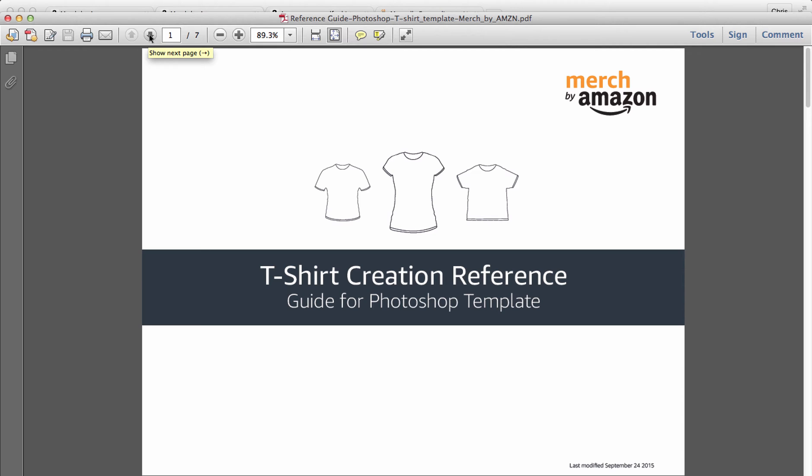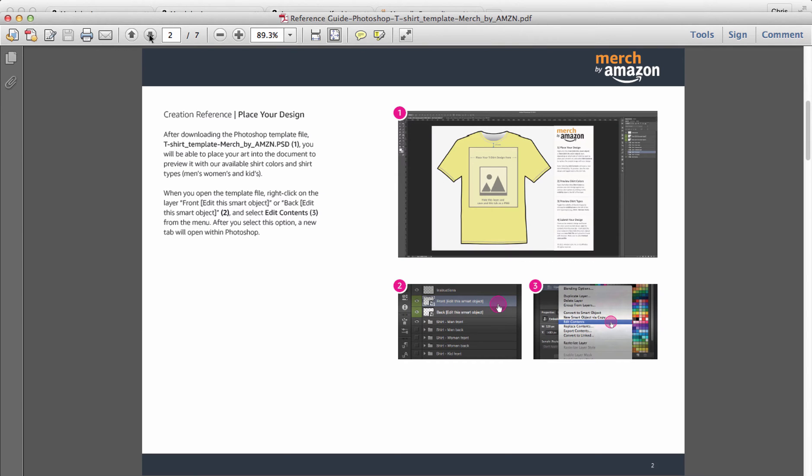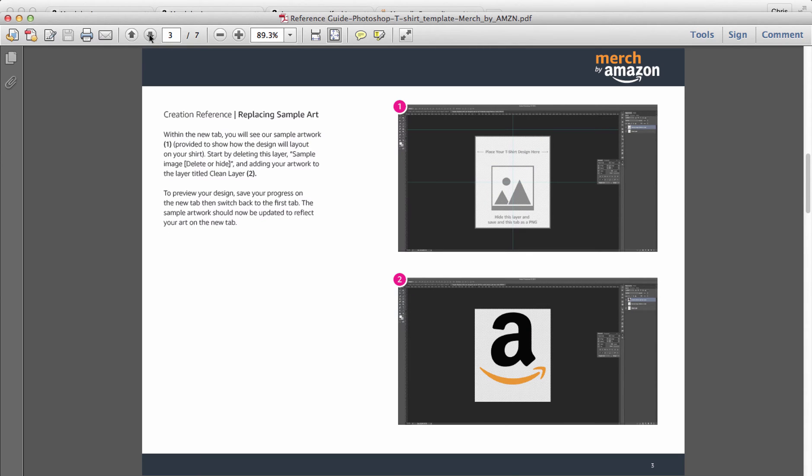That's the basics of what your files need to look like. Now we're going to go through here because this does give you some great preview options so you can see how your shirts are going to look before you upload them. Here it talks about placing your design, it talks about all the different layers that are in the file and how you can edit them so that you can see how they look.